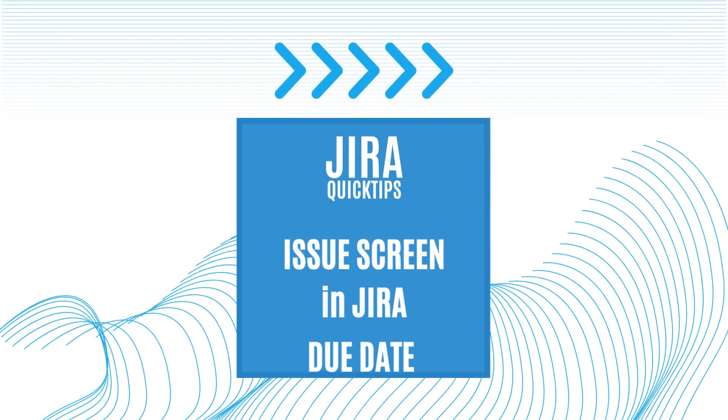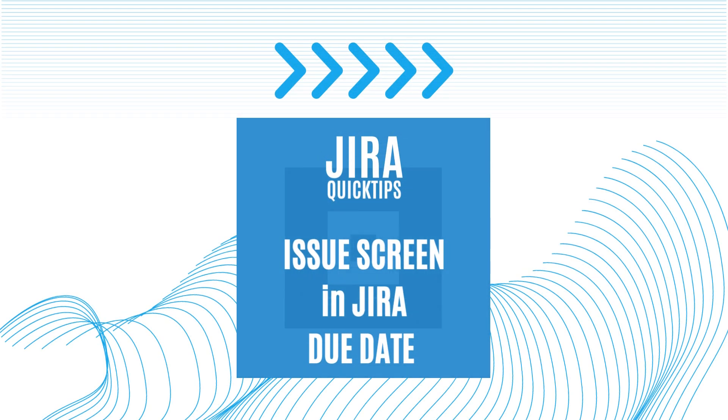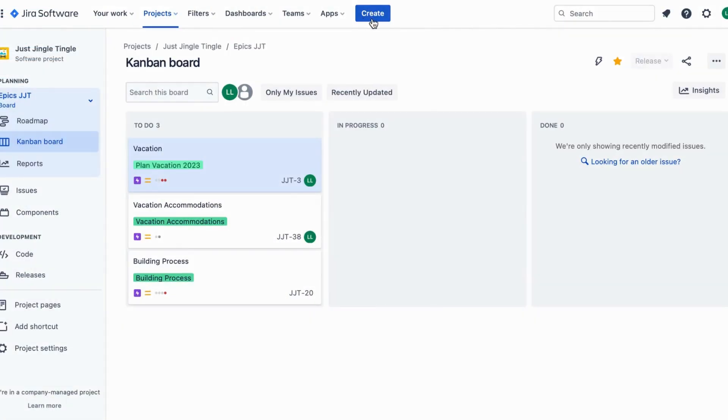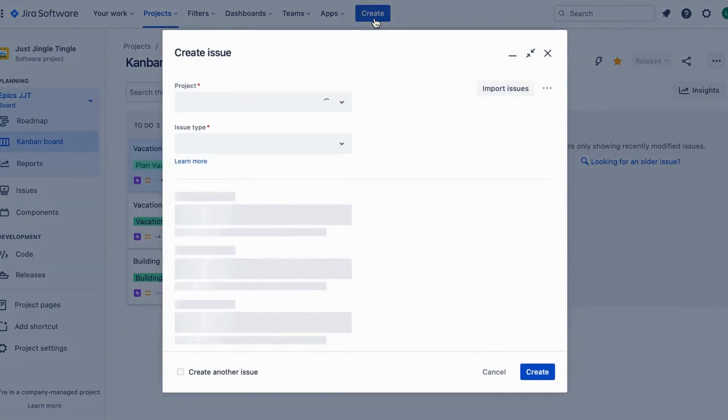Hi there! Have you ever been on vacation and had a hard time keeping track of all your tasks? Well, Jira can help with that.